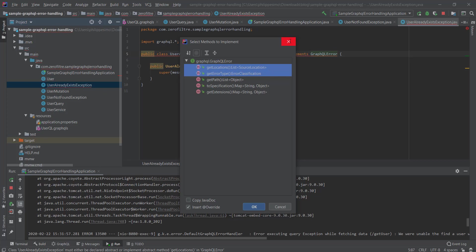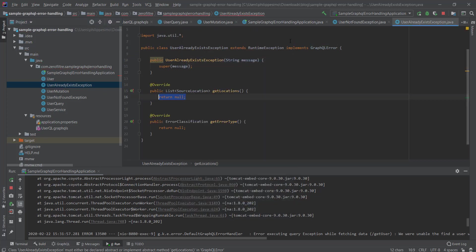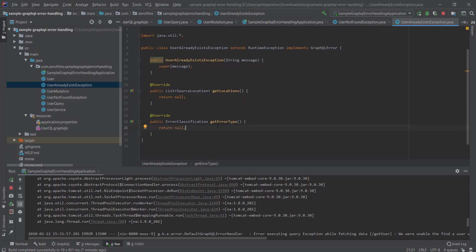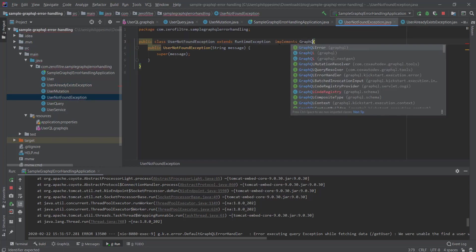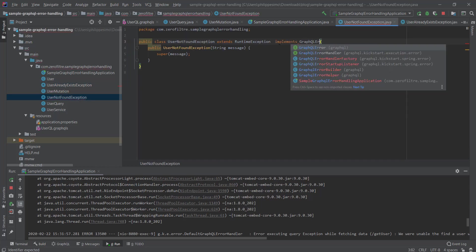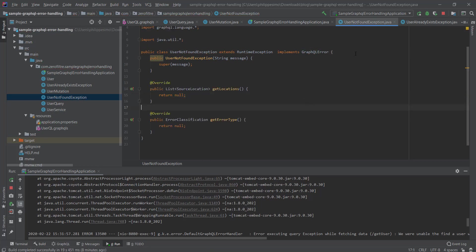First with the UserAlreadyExistsException and then with the UserNotFoundException. Notice that the methods getLocations and getErrorType are mandatory but we will return null for the moment as they will be near in this scenario. In the case of UserNotFoundException, we want to tell the user which field was invalid.